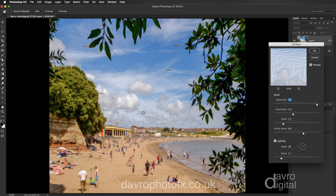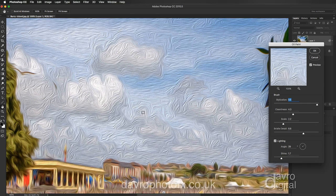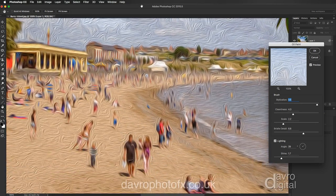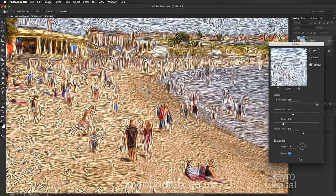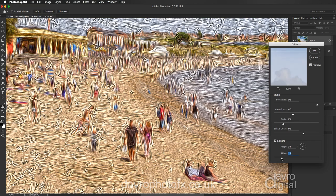When Oil Painting opens, these are the settings I've found that work well. Zooming in to 100% — it looks pretty good. Stylization: 9.6, Cleanness: 4.3, Scale: 2.2, Bristle Detail: 6.6. For Lighting: Angle 39, Shine 1.7. The Shine is the important thing — if you ramp it right up you can see it makes it much more extreme. Let's drop it back to 1.7. Always make a quick mental note of the numbers before adjusting.